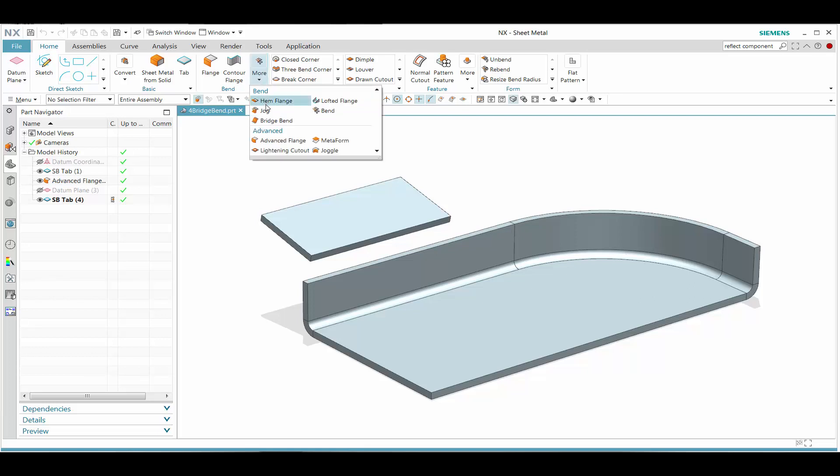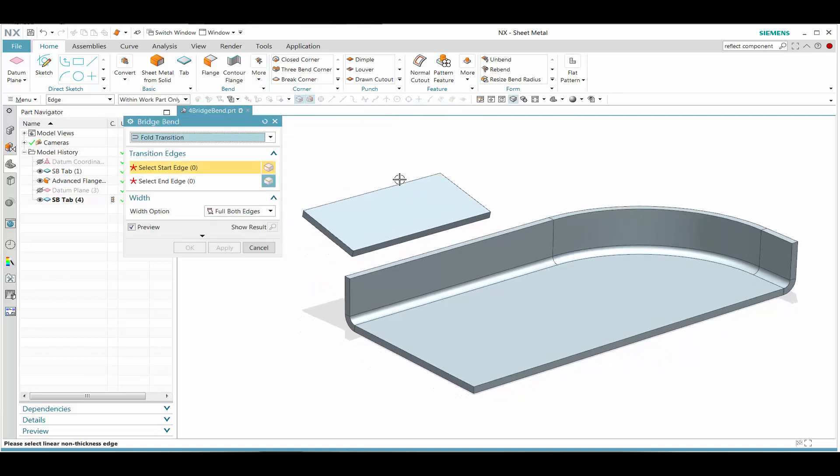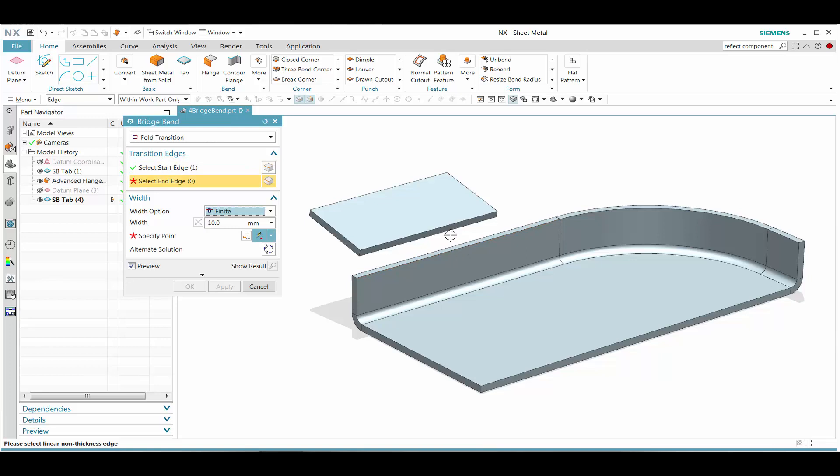In a simple demonstration of Sheet Metal Bridge Bend, we have this example. Let's select the two edges and we see that nothing is happening.